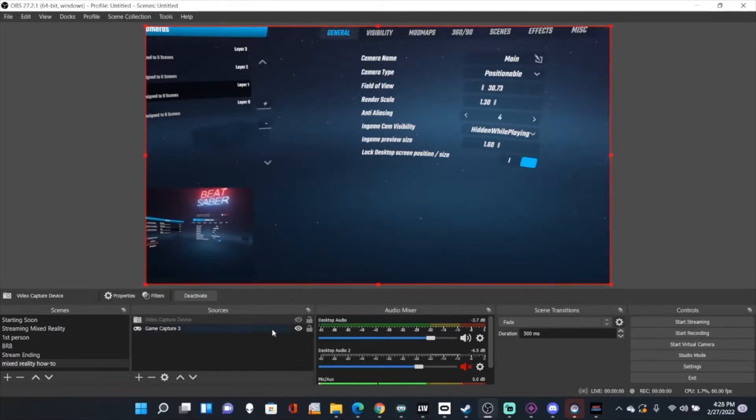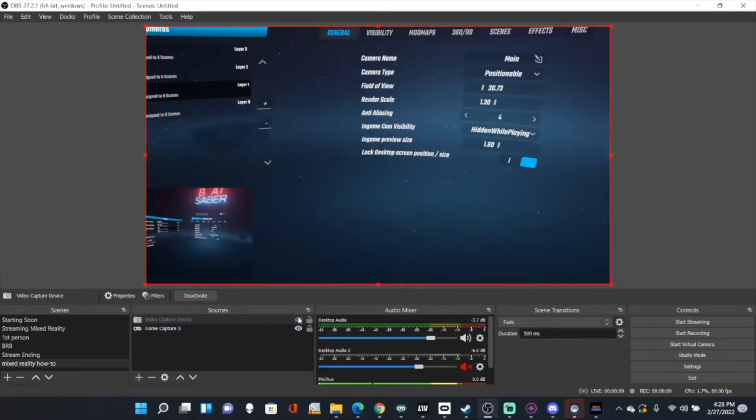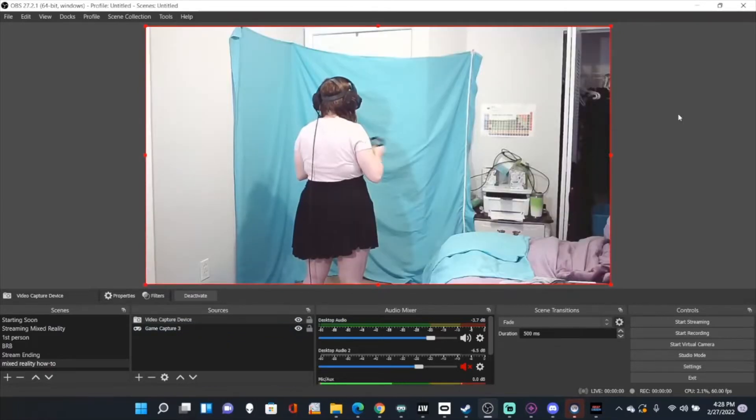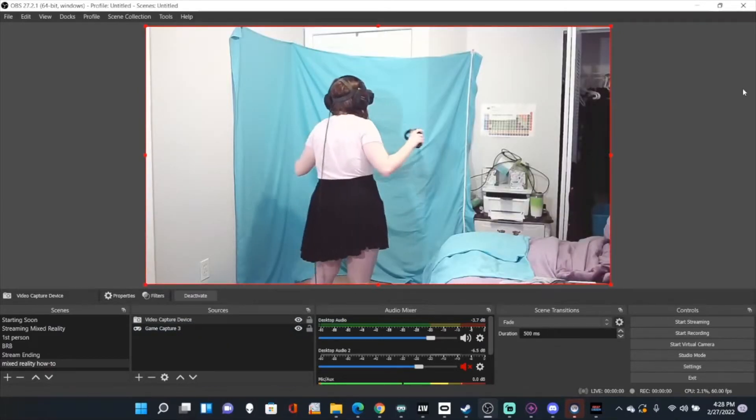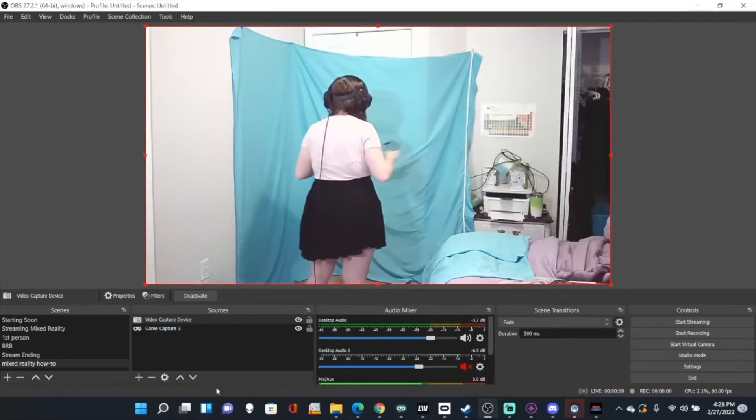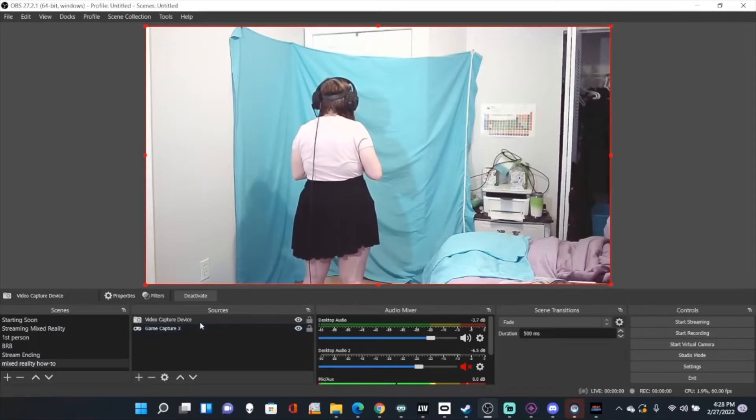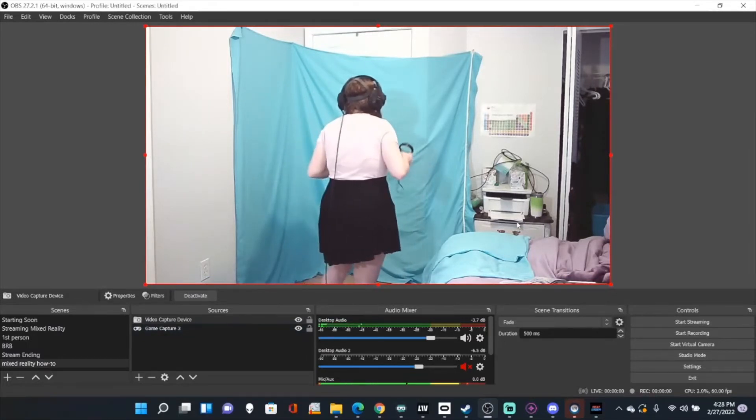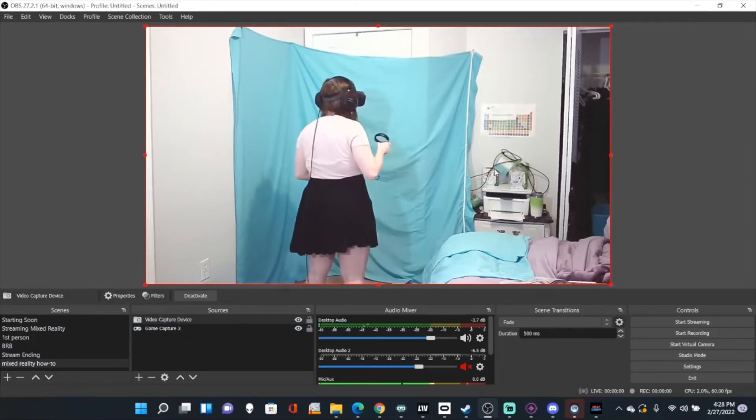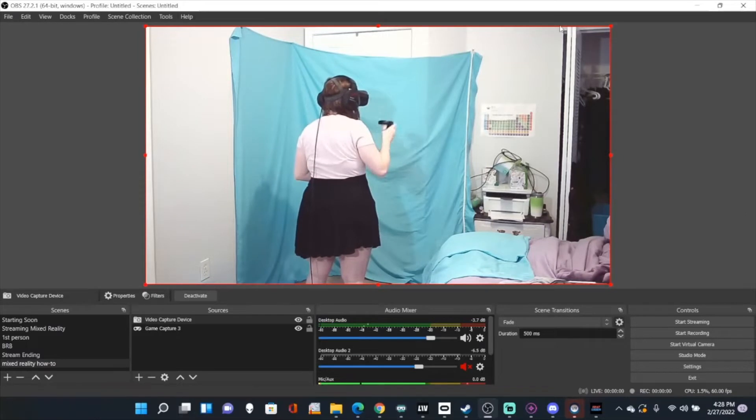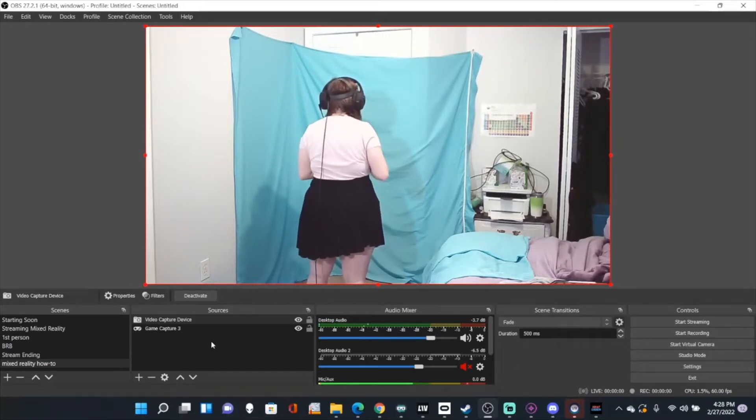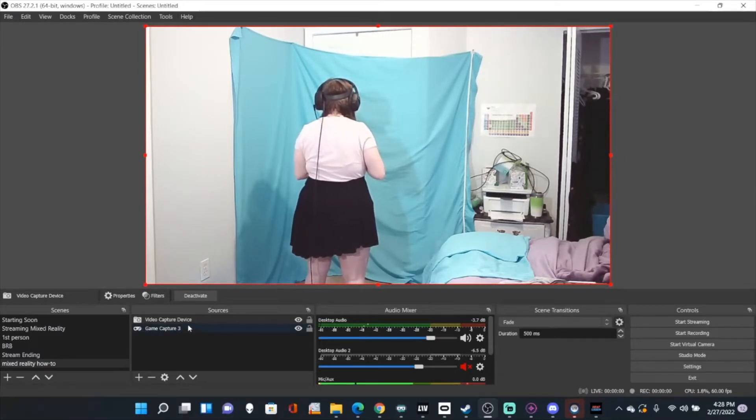The next thing you have to do is add a video capture device. In this case, I just added a camera. You want to make sure that the in real life camera and your camera-to-camera are going to be above each other, but I'll get to that in a second.